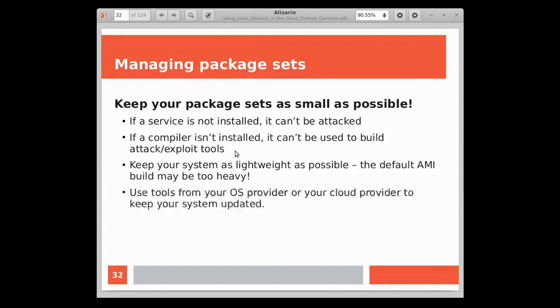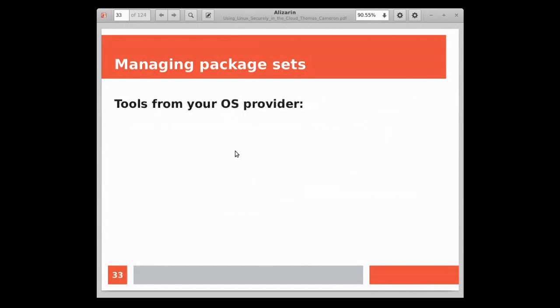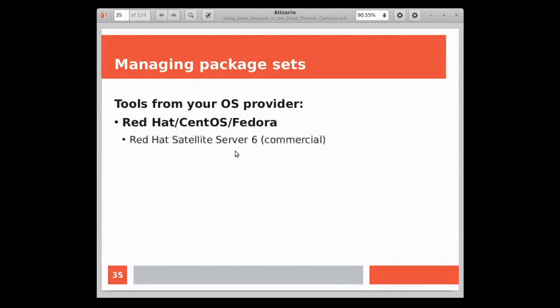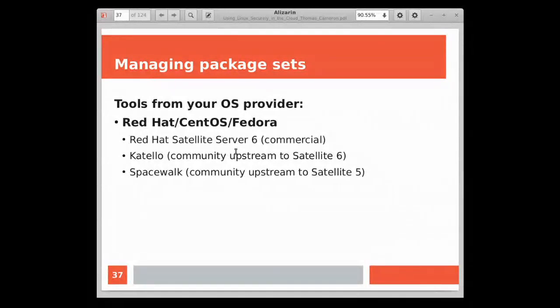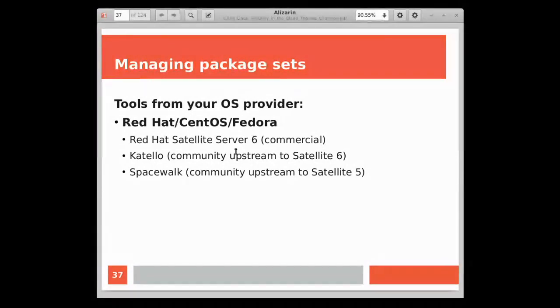You really want to keep your system as lightweight as possible. Even consider that the default image, in my case at AWS it's called an AMI, an AWS machine image, but the default AMI build may be too heavy. You may have stuff installed on there that you don't need, and you need to consider paring down your package list so that you don't have anything that's there for bad guys to leverage. Use tools from your OS provider or your cloud provider to keep your system updated. Keep your package list small and then keep your systems up to date.